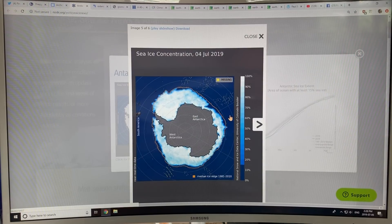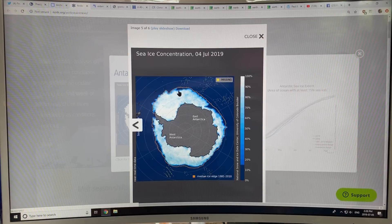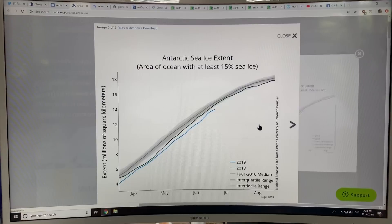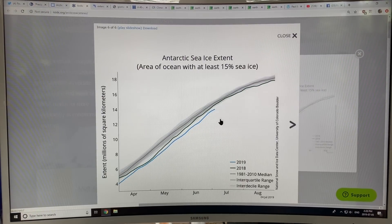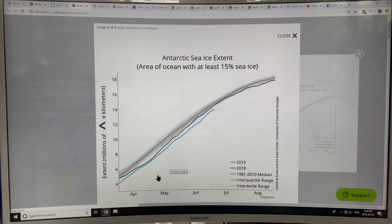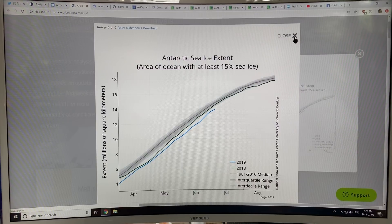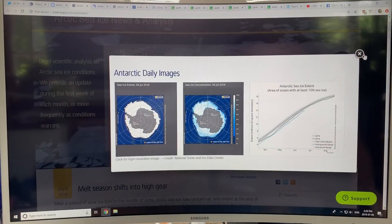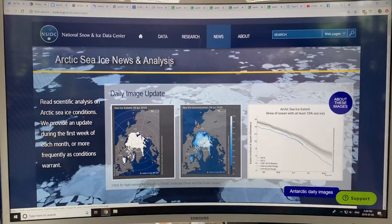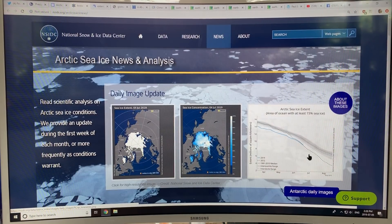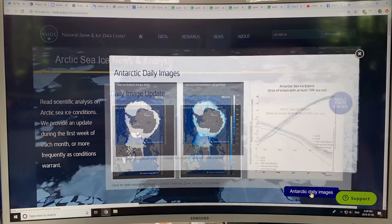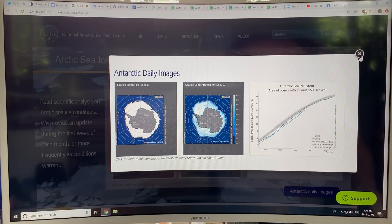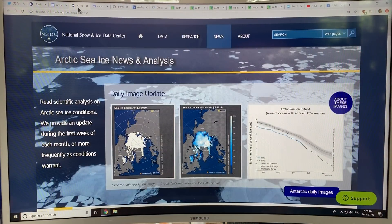This is the sea ice concentration — another viewpoint. Again, big notches here and here. This is the graph of the extent versus time, which I've already showed you. I go to the National Snow and Ice Data Center and click on Antarctic Daily Images to bring that up.